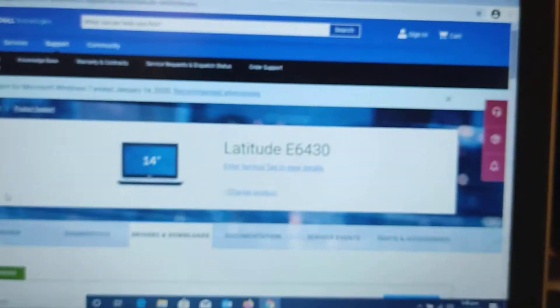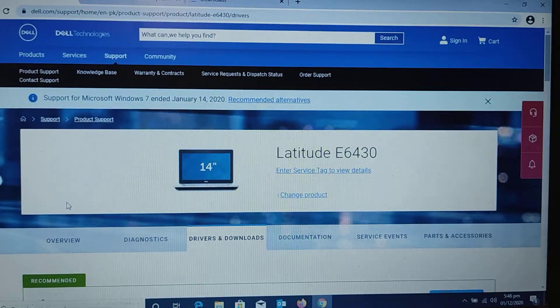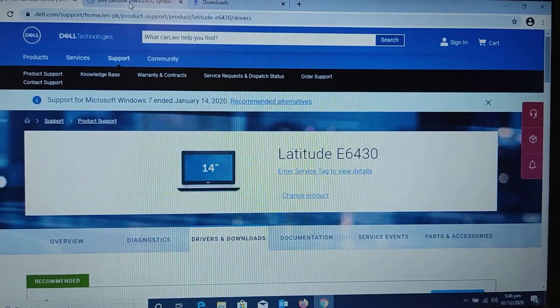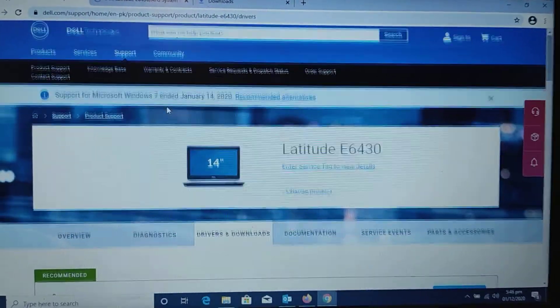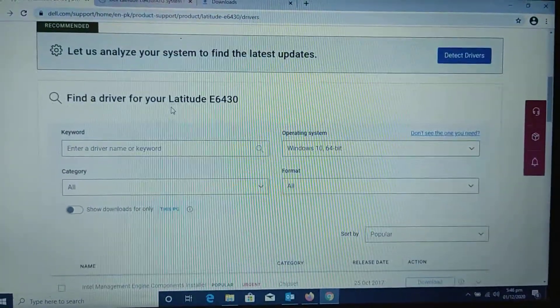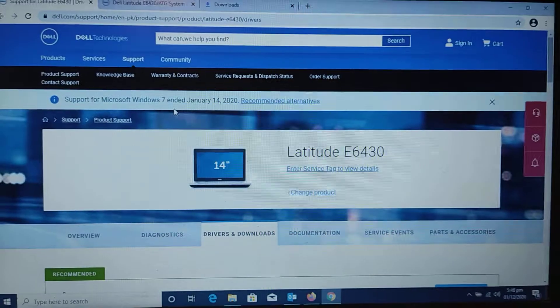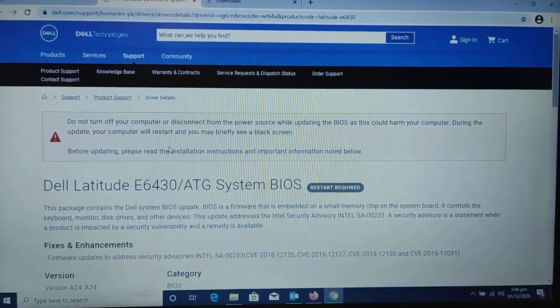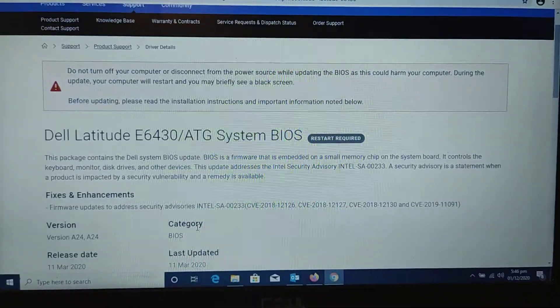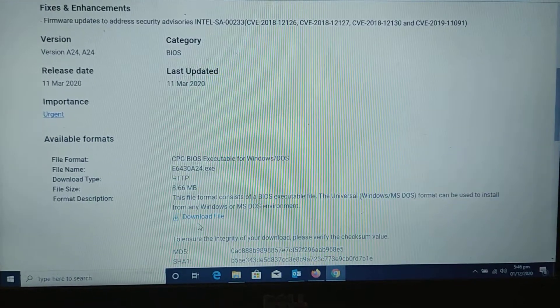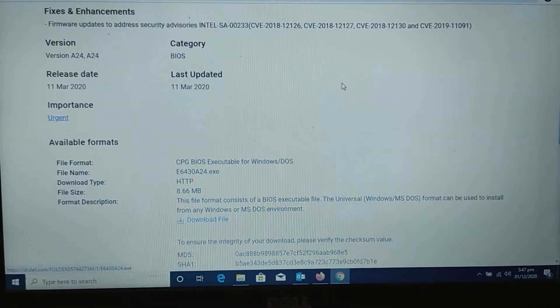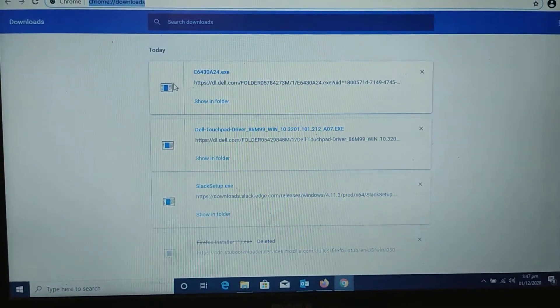This is the support page of Dell. There is an update available for the BIOS. Here it is. I have already downloaded the file.